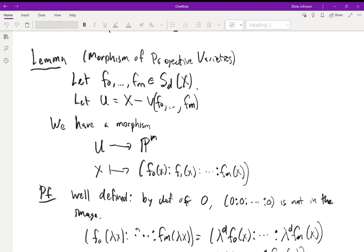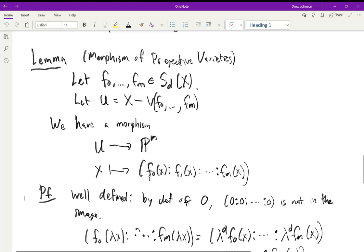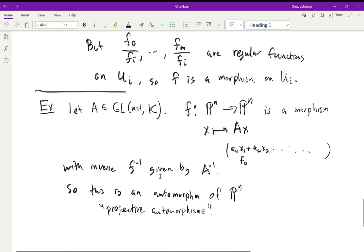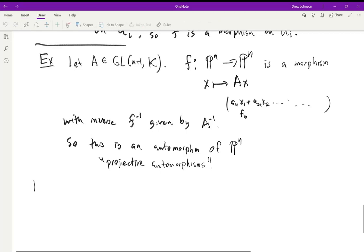Last time we had a lemma about morphisms of projective varieties: if we have homogeneous elements f₀ through fₘ all at the same degree, we can use those to define a morphism by taking a point x to the point with homogeneous coordinates given by these functions. You need to subtract off the vanishing locus of your functions because you can't send a point to (0:0:...:0). We had one example with the general linear group giving projective automorphisms of projective space.